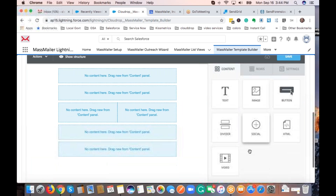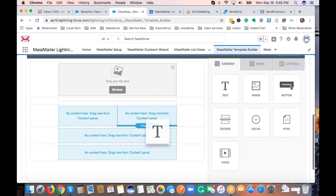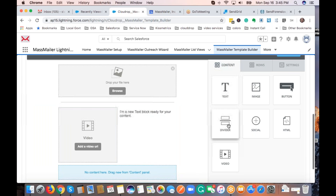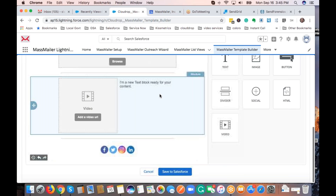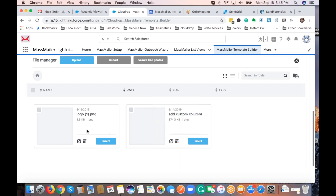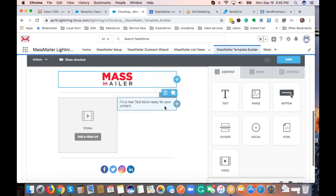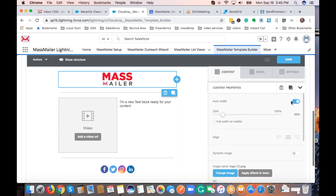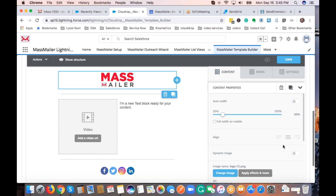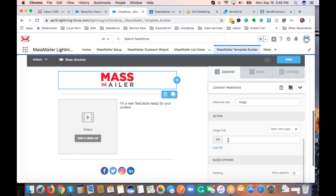I'll drag and drop some rows and go to the content items — first I'll pick an image, then a divider, then text, then a video, another divider, and social channels. Every content item you drag and drop has its own properties. For example, for an image, you can drag and drop images, upload from your desktop, import from Google Drive or Dropbox, or search for free photos. You can change the width, align it left, center, or right, and set alternate text and the URL for when someone clicks on it.